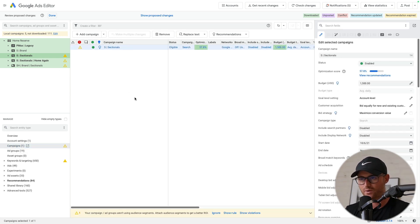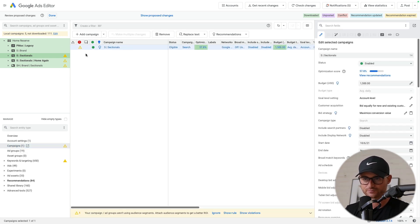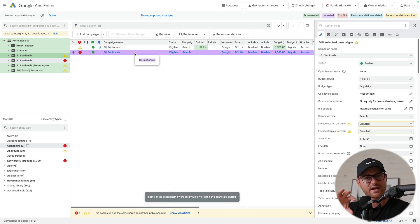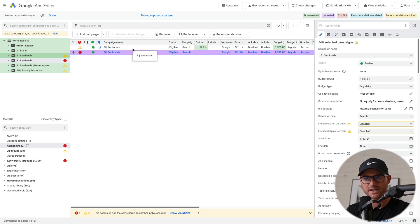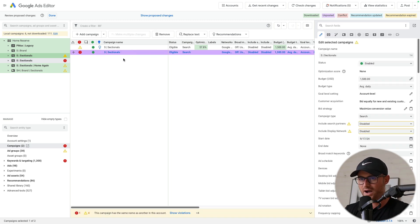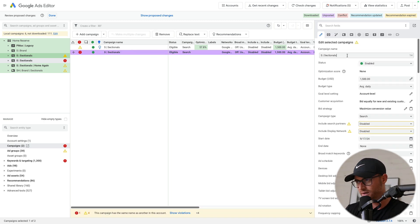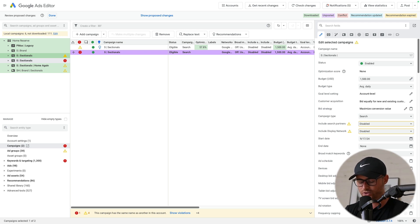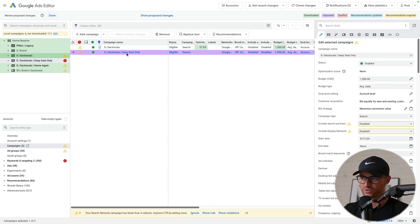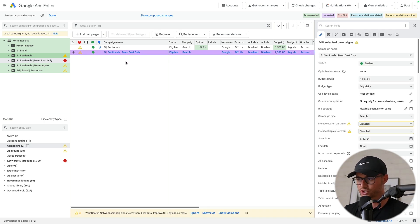Now let's say I want to copy this campaign. And the reason I'm doing this, because let's say this campaign has all of the settings I already want. I just want a new campaign that's similar because maybe I'm doing sectionals and we're doing deep seat only. So this will be for whatever reason I'm doing, maybe a campaign structural change. But again, this campaign here has all of the campaign settings that I already want.